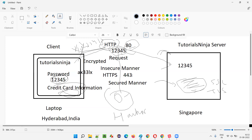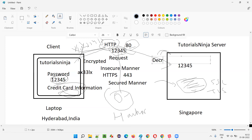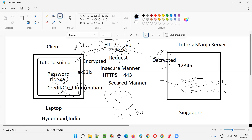The data is transmitted over HTTPS on port 443 in a secure manner and reaches the server. The server will decrypt it — encrypted at the client side, decrypted at the server side — back to the original data. So '12345' is converted to 'ax33lx' during transit and converted back to '12345' at the server, and the hacker gets wrong, misleading information.